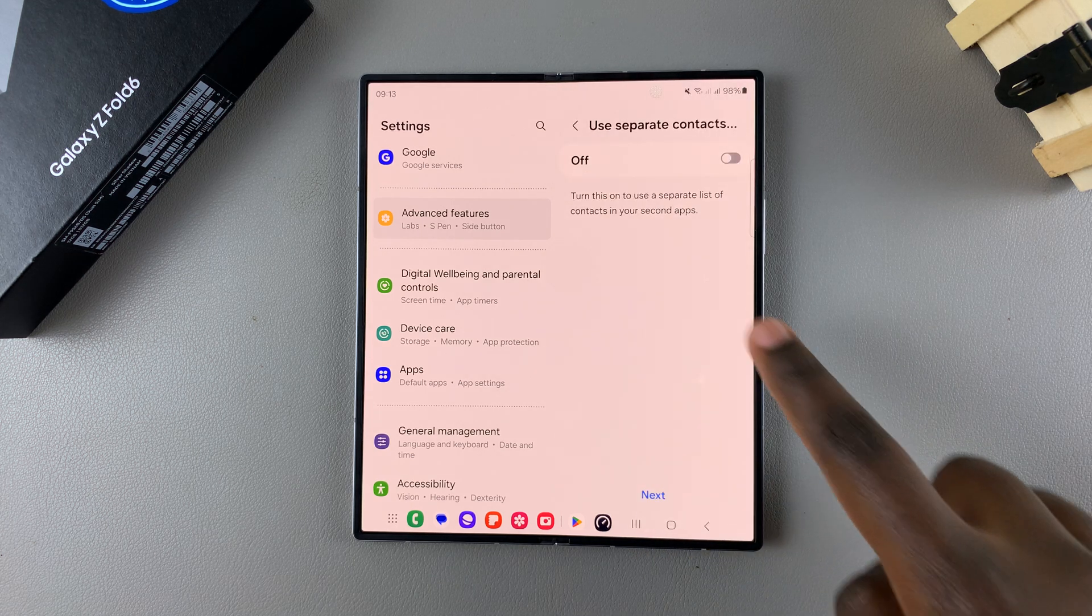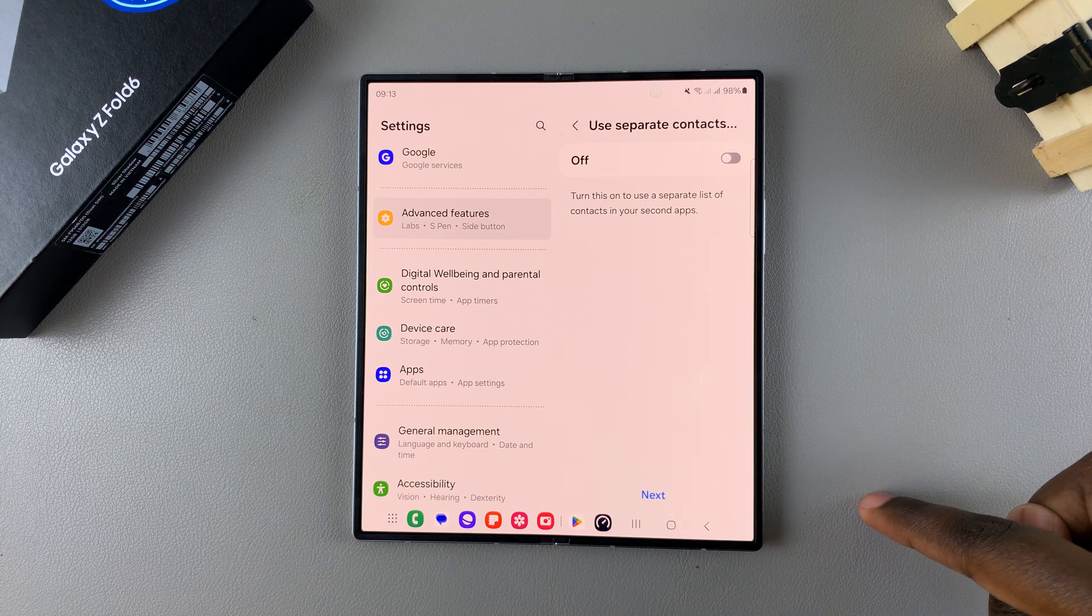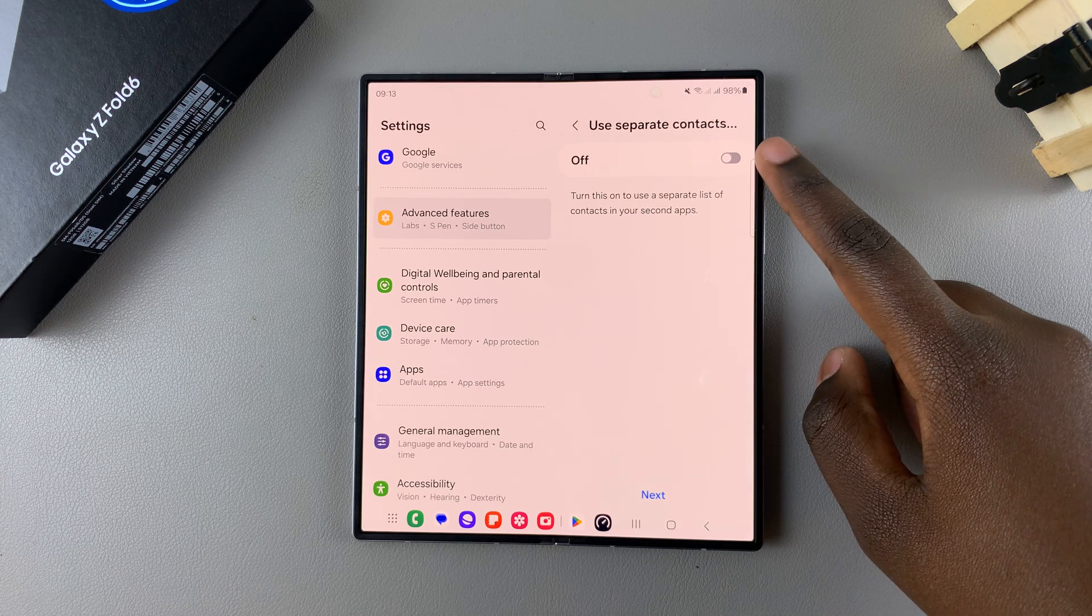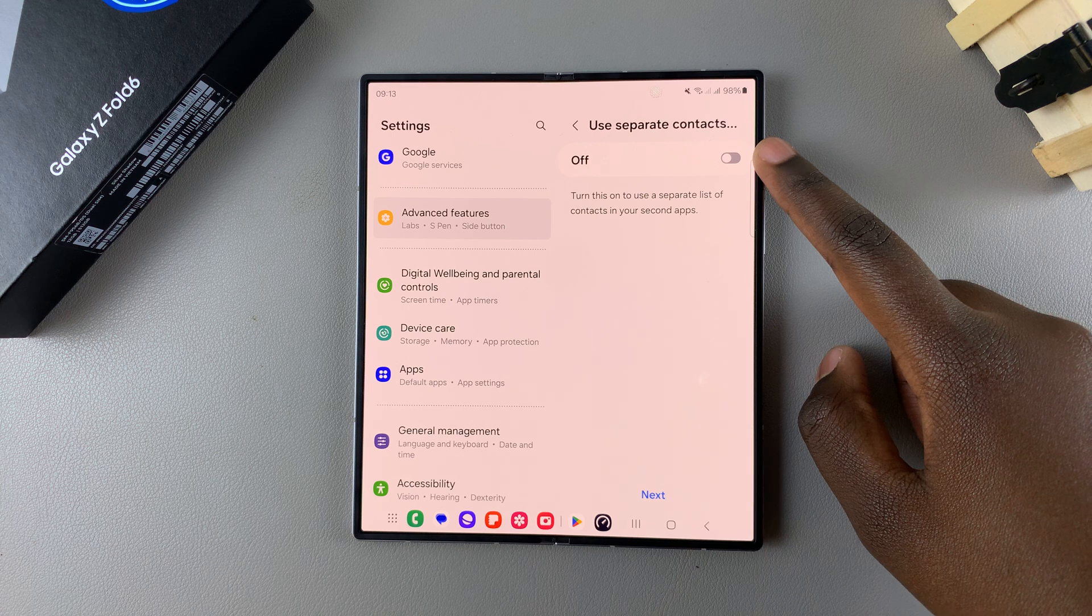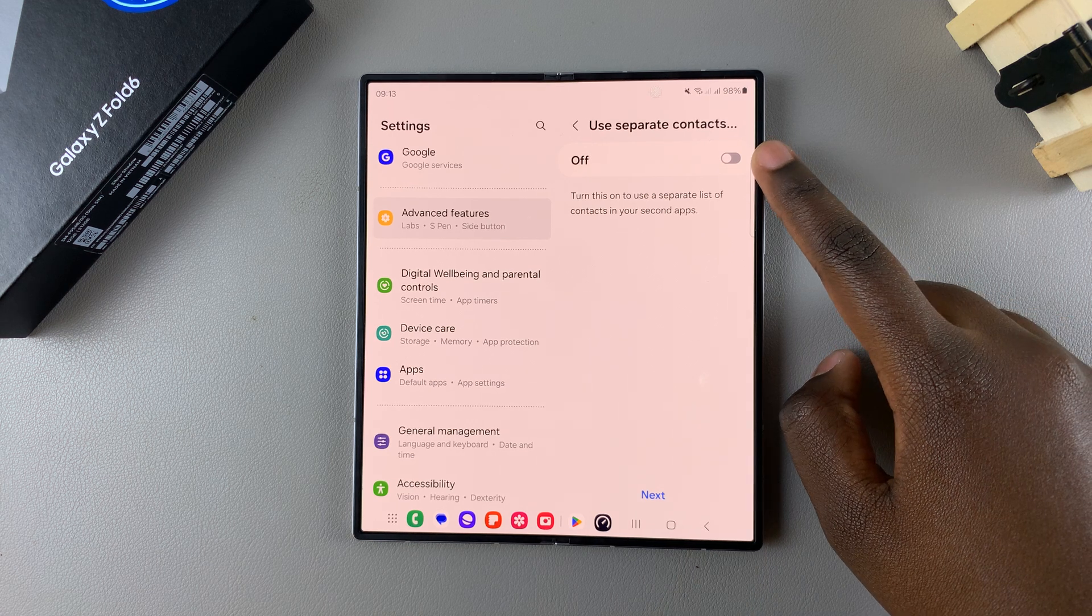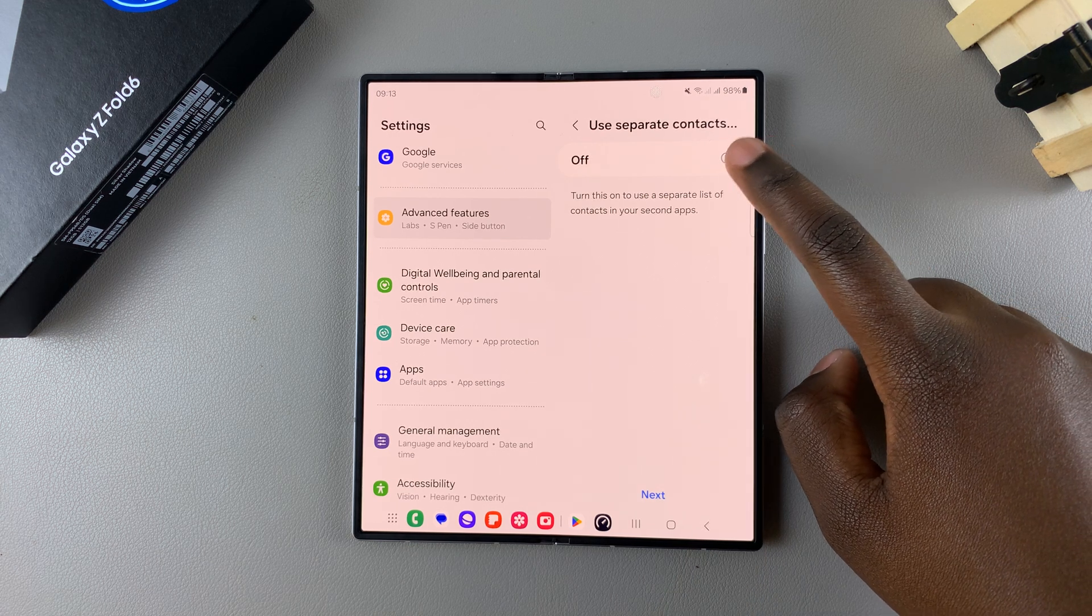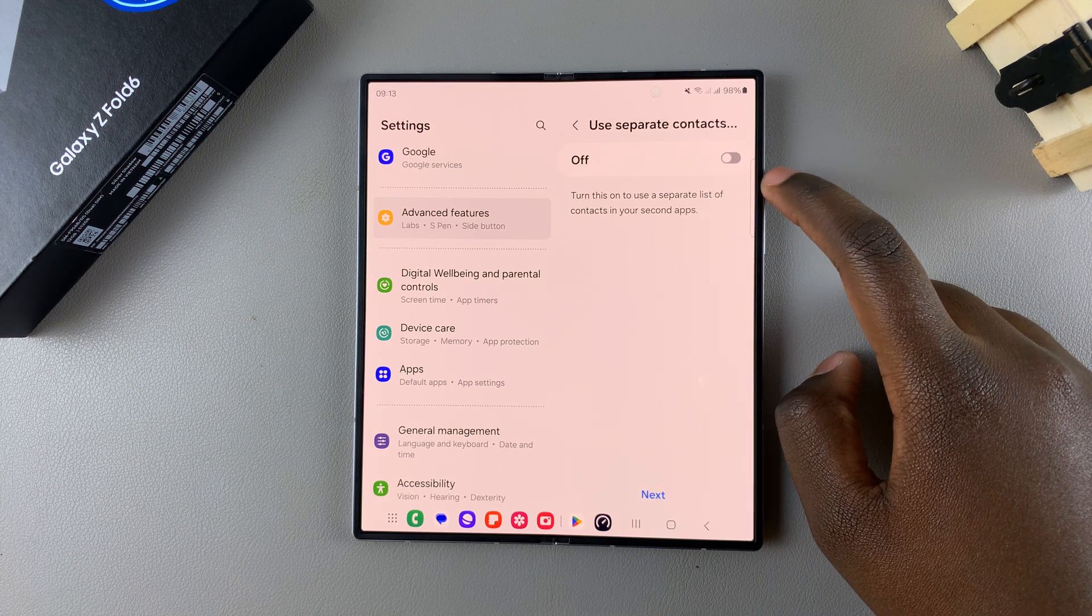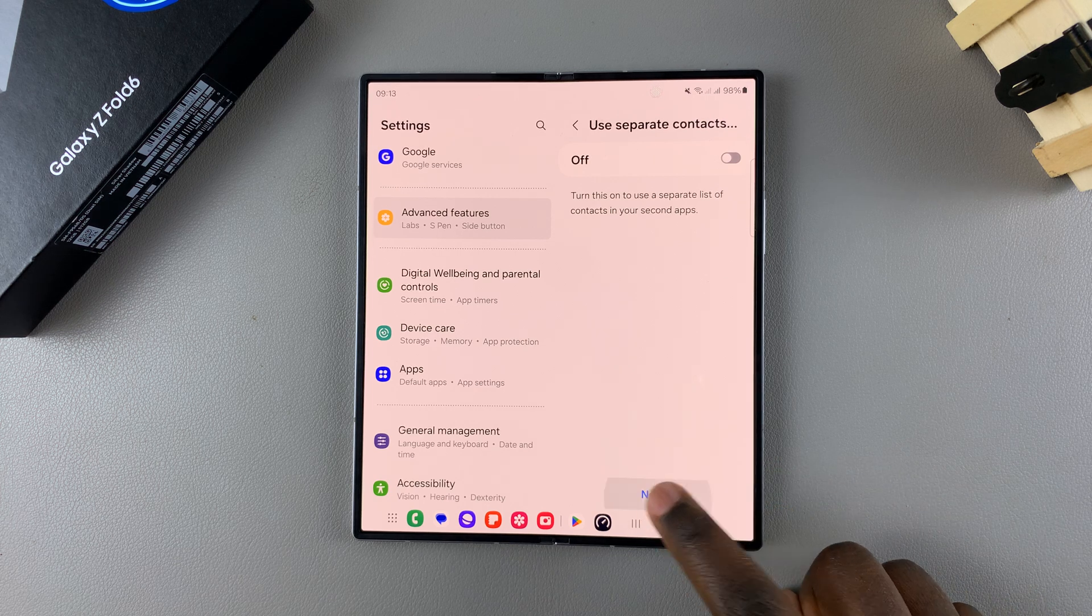Then you can choose to use a separate list of contacts or keep the same list. So if you want to keep the same list, leave this off. But if you want to use separate contacts, you can turn that on. Then once you've chosen, tap on Next.